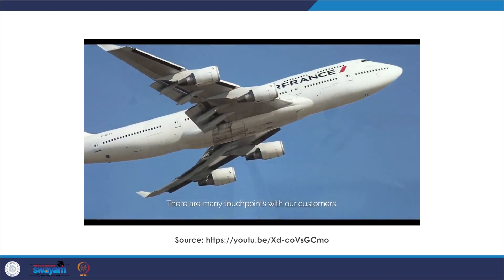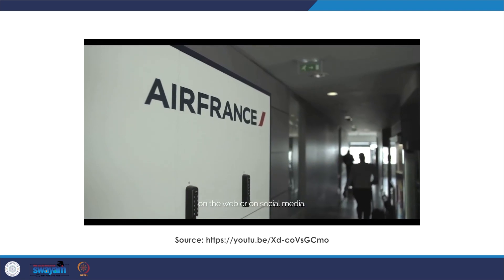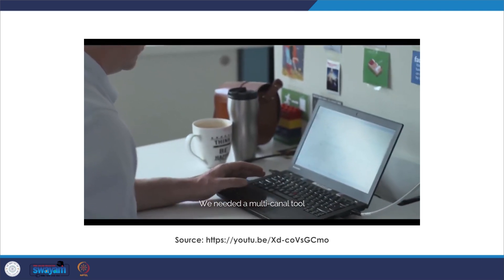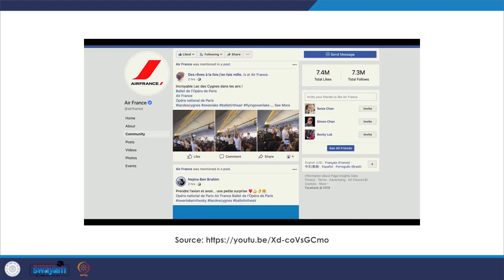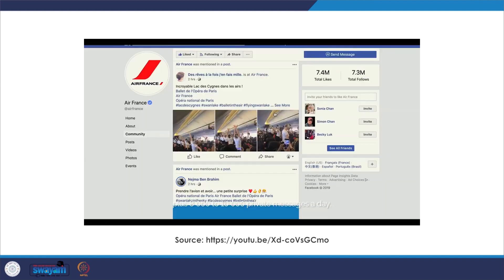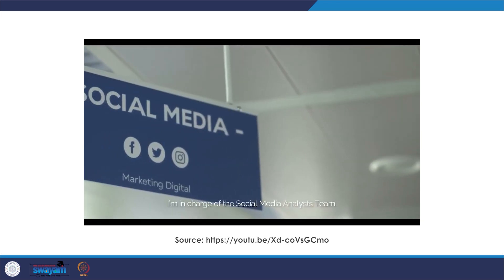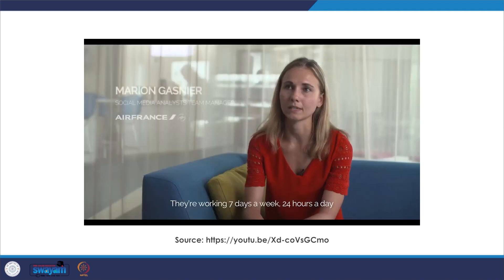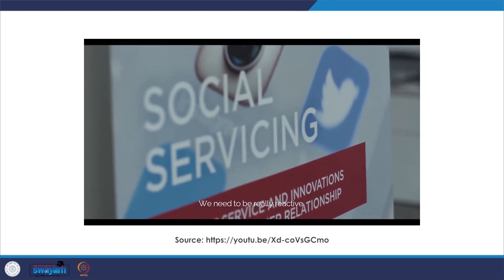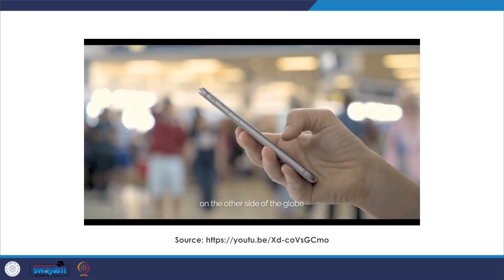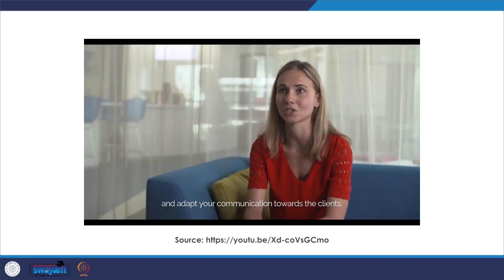Air France is also a premium brand, very attached to excellence, with customers having high expectations for immediate response on the web or on social media. We needed a multi-channel tool in order to have a 360 view. Air France gets an increasingly high volume of conversation and mentions on social media — 350,000 mentions a month plus 8,000 to 10,000 private messages a day. We decided to invest in a social listening tool to leverage this conversation and customer voice more efficiently. We need to be really reactive and understand what our client needs on the other side of the globe, especially when there is a storm and the clients are lost. With social media you can really quickly understand this and adapt your communication towards the clients.